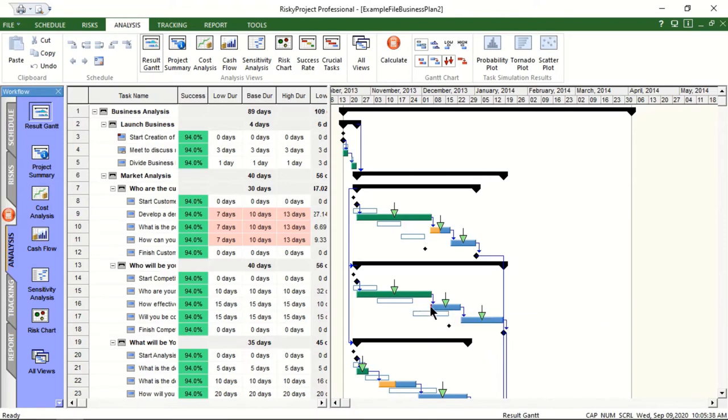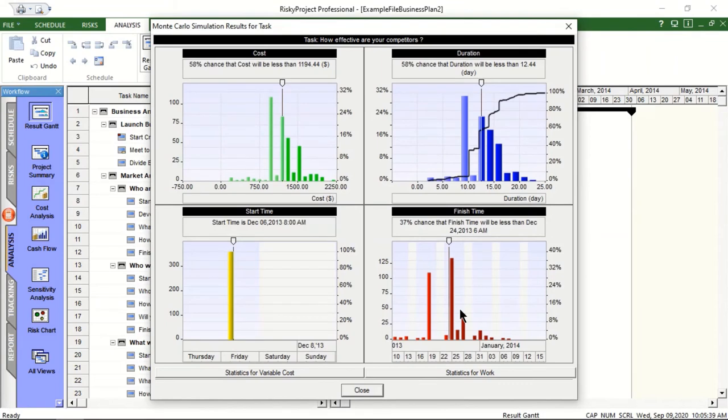Double-click on a task bar to view the statistical distribution for duration, cost, start time and finish times of this task.